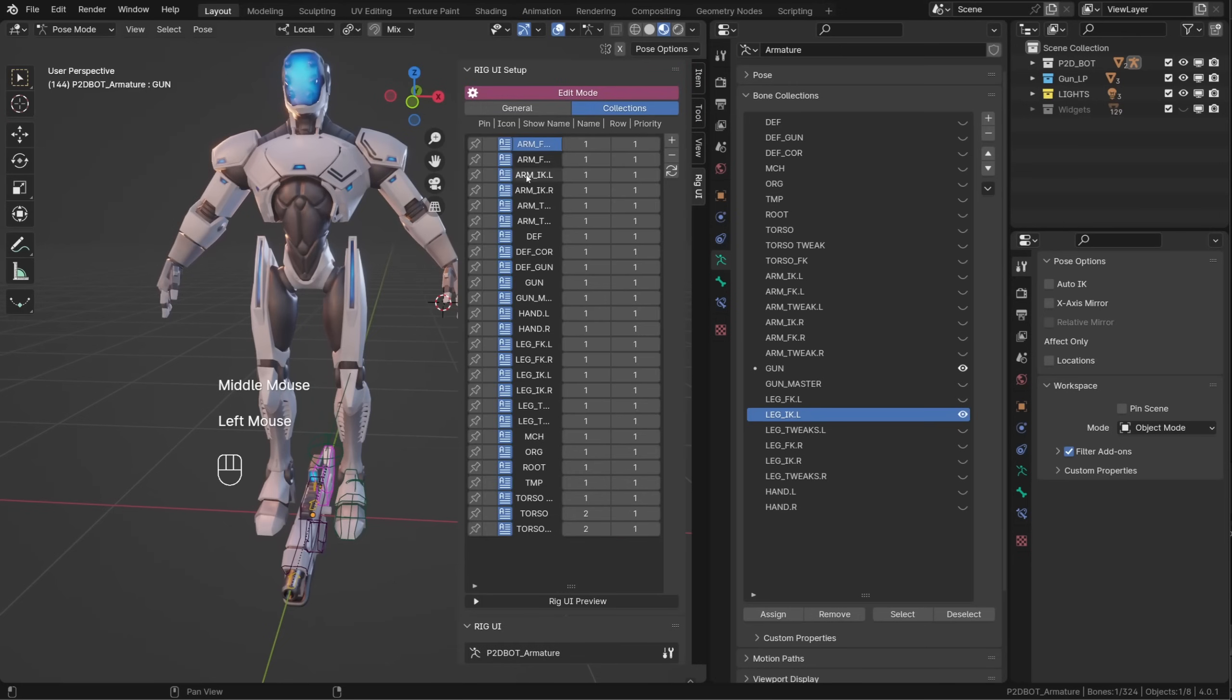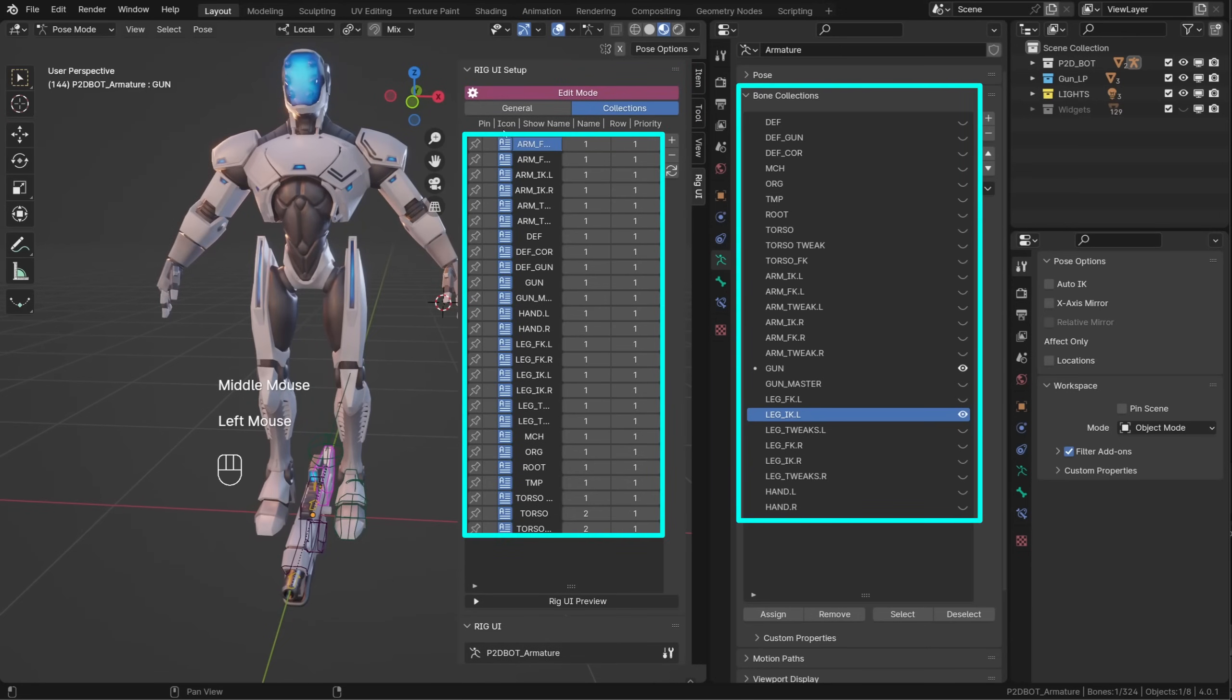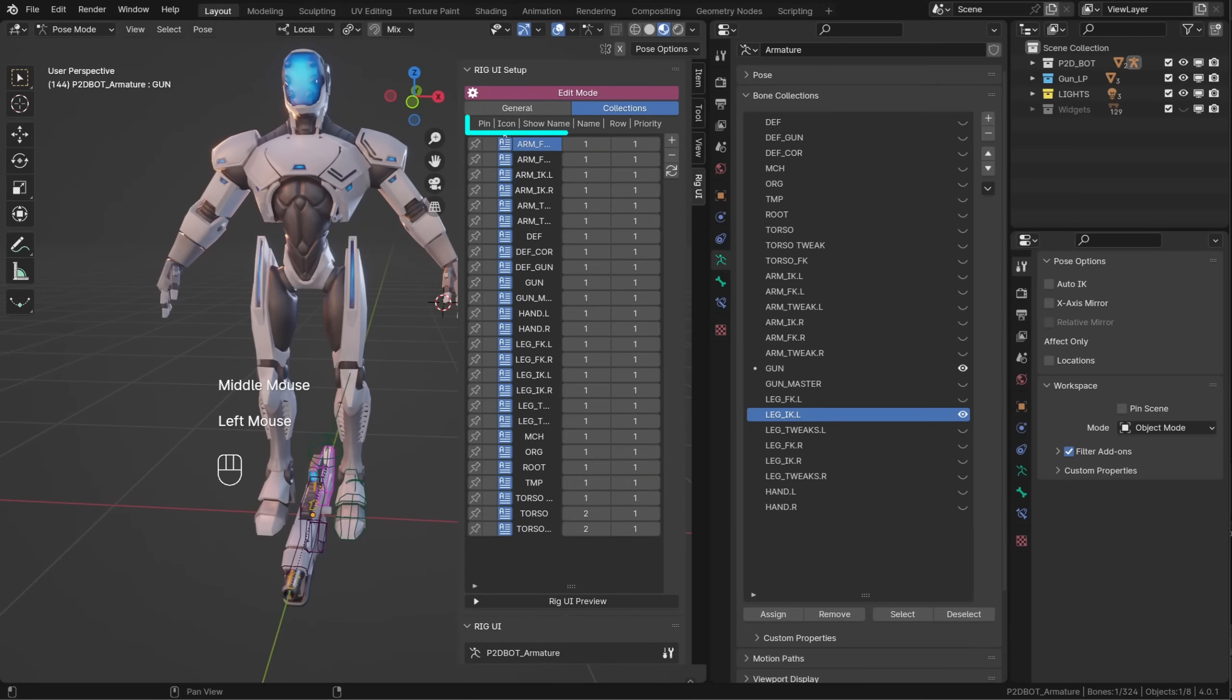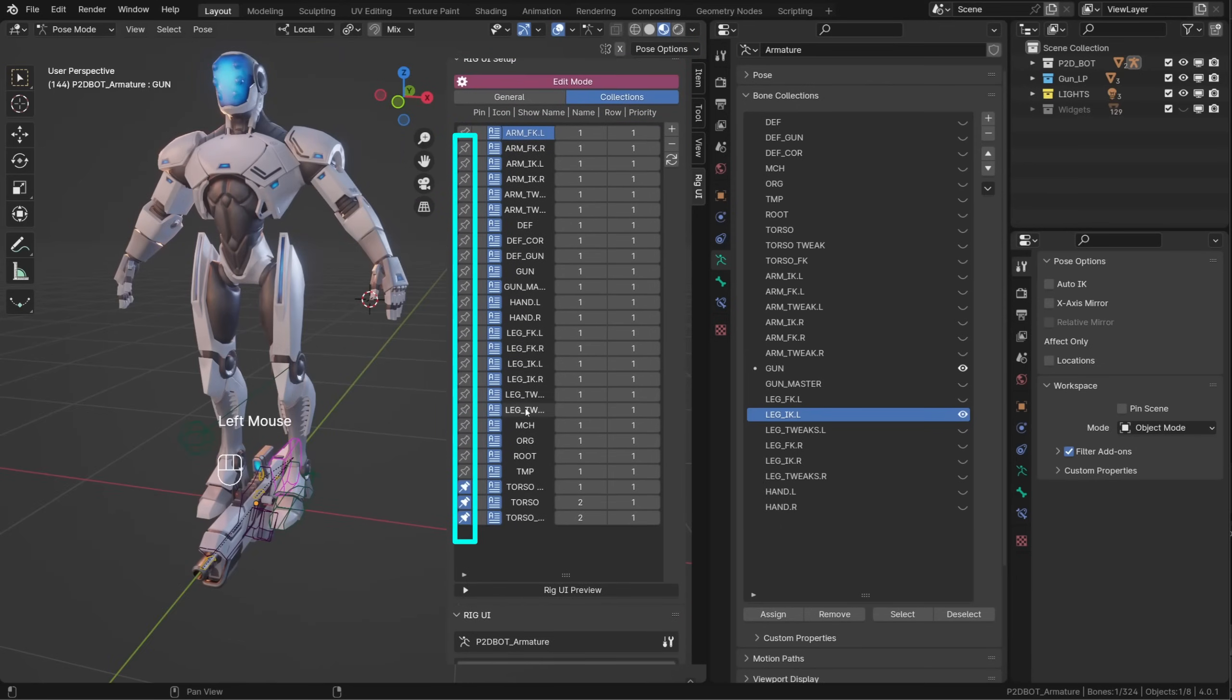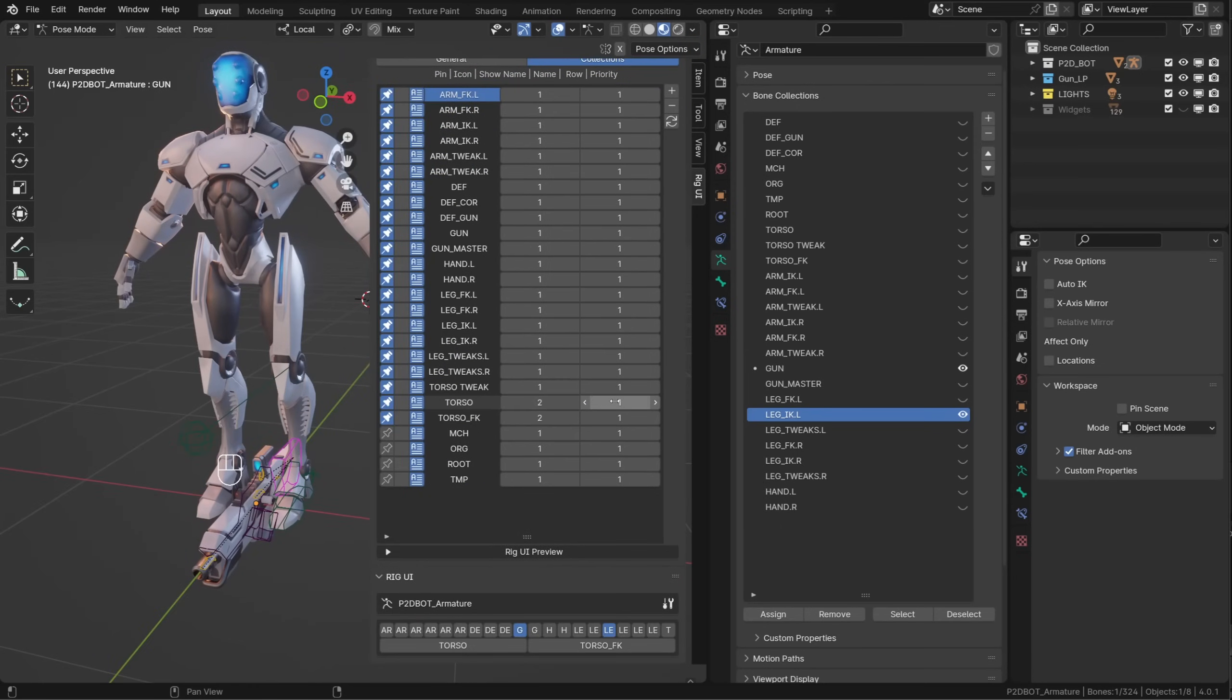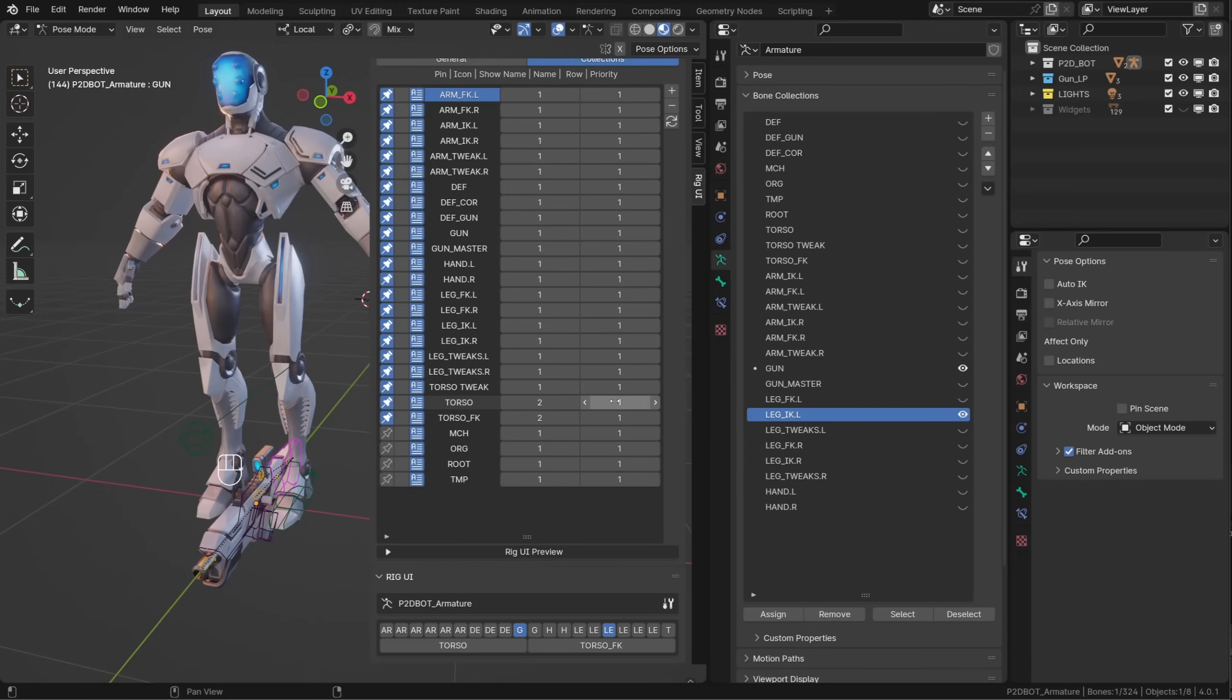Let's enter edit mode. Here I can find all the collections I created when I was rigging the character. To add a collection to the custom rig UI, we simply need to pin it. As I do so, you can see the collection appearing in the Rig UI.